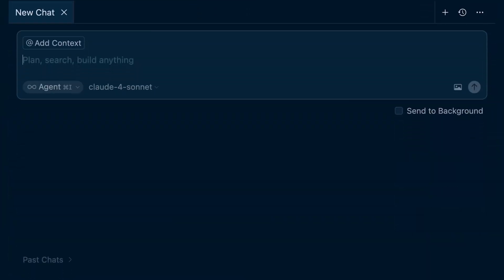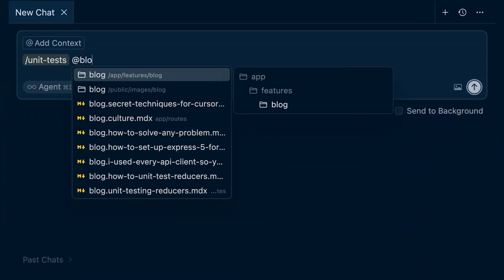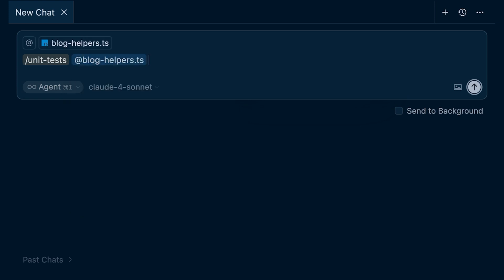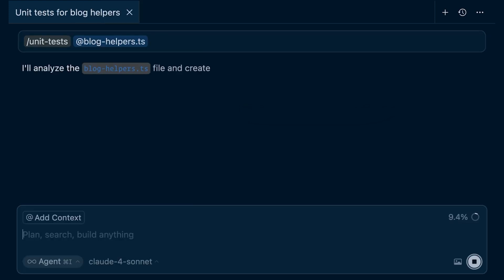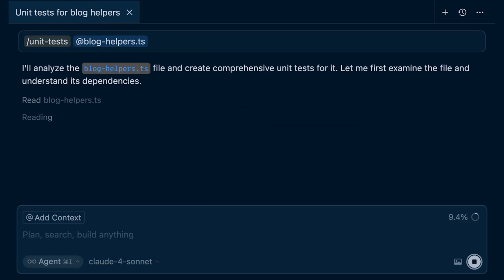You can also pass inputs to slash commands. For example, if you have a Cursor slash command for writing tests, you can pass in the file that contains the implementation.